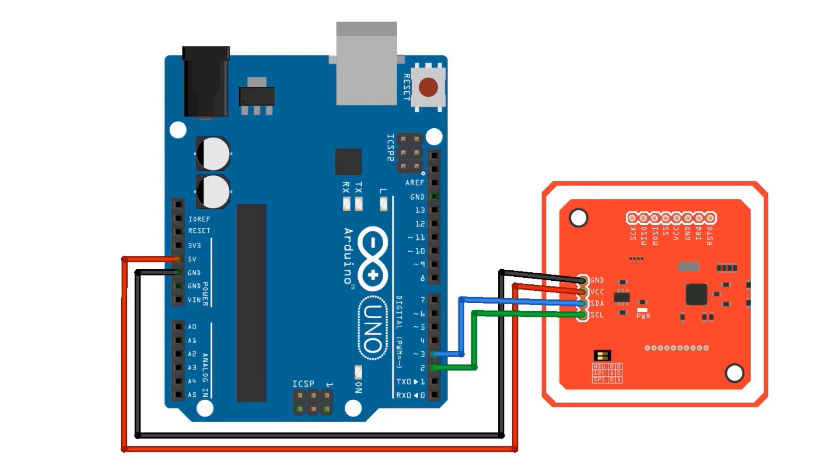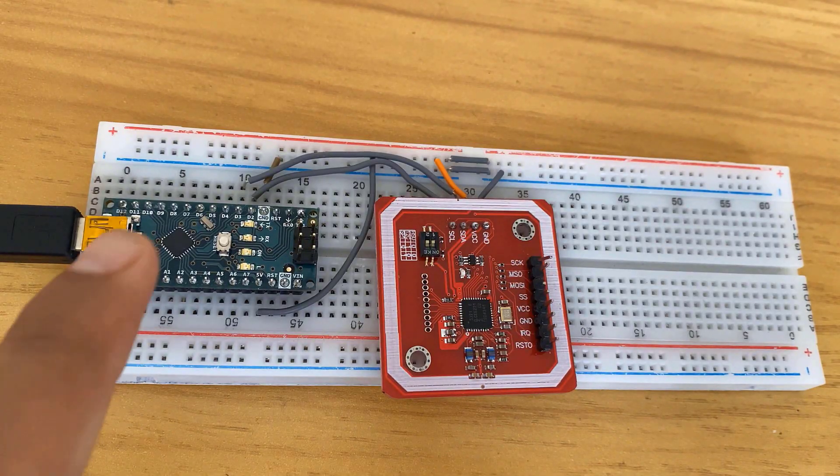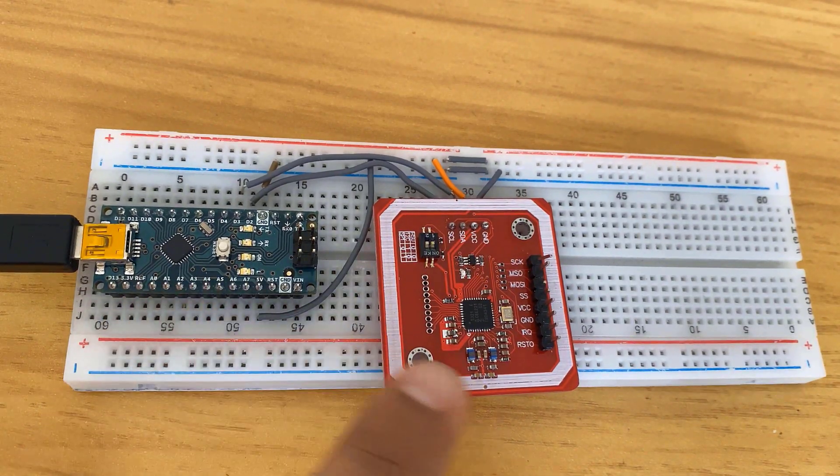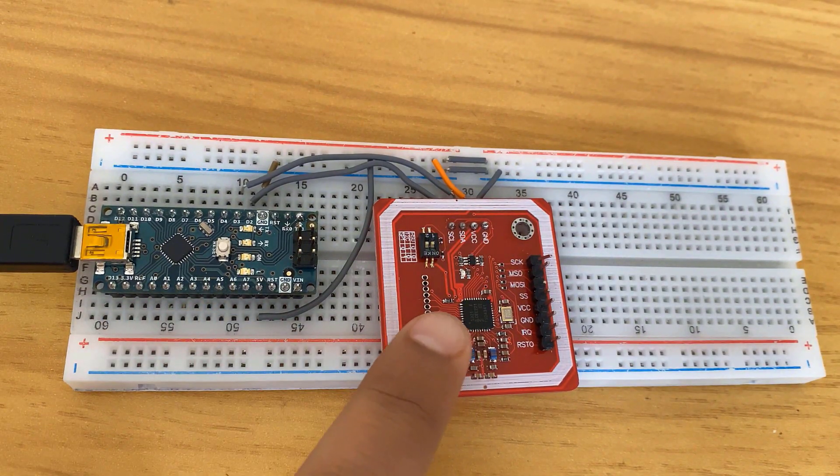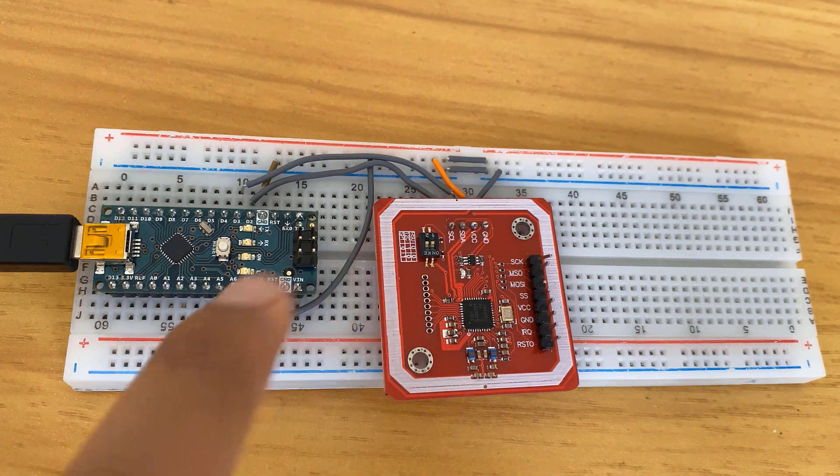Follow the connection diagram and connect the TX and RX pins to 2 and 3 of Arduino. I used Arduino Nano board and assembled the circuit on a breadboard using some jumper wires.